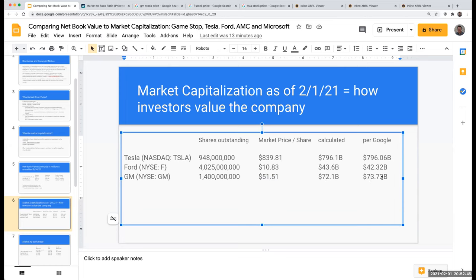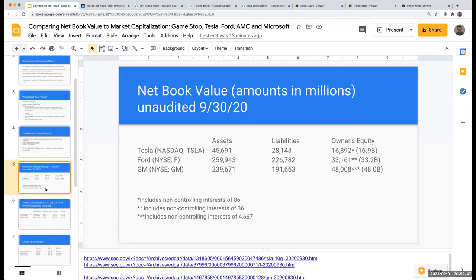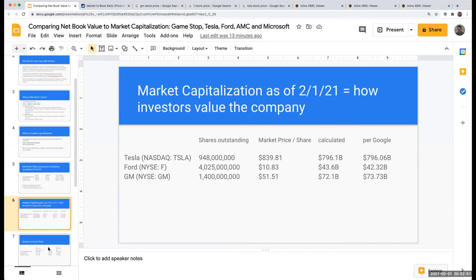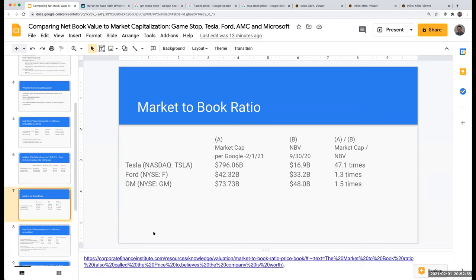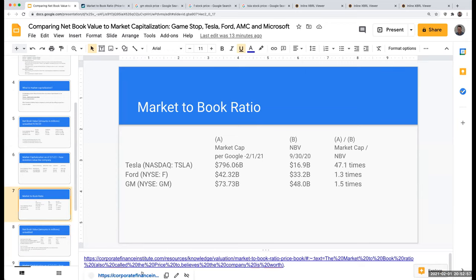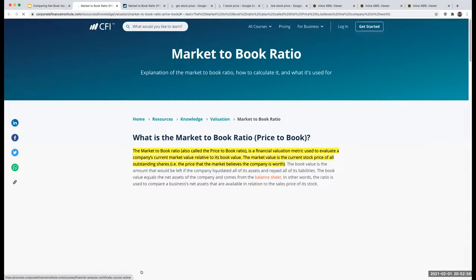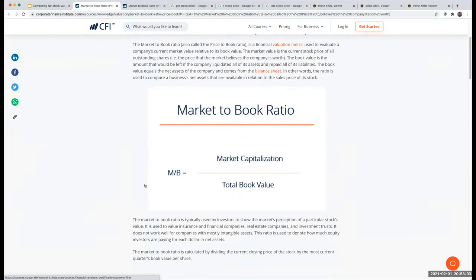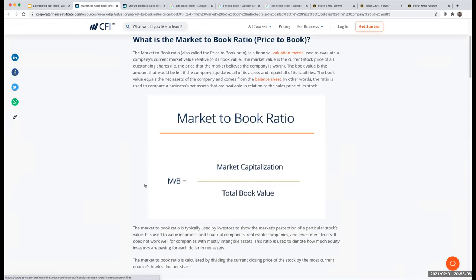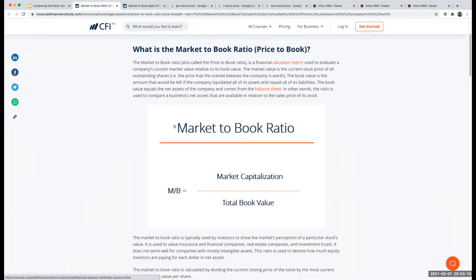What do we do with these market capitalizations compared to net book value? One of the things I love about my job as an accounting professor is I learn about things every day. This is something not in the textbook I use — and that textbook is, well, it's a good doorstop. So: what is the market to book ratio, or price to book?